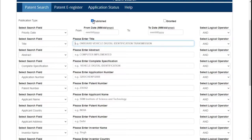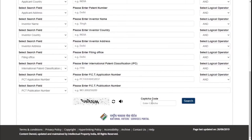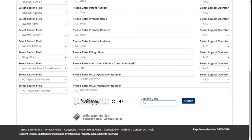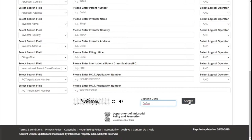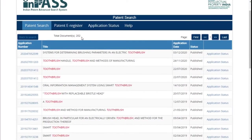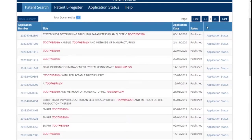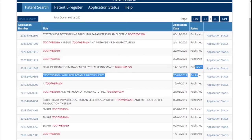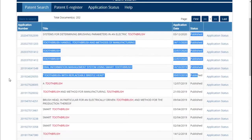I'm selecting the Published option and using the title field. I'm mentioning the keyword anywhere it appears in the title so those patents will pop up. I'm using the keyword 'toothbrush' — entering it in the title field without any other details. Go down, enter the captcha code, and then press Search. You can see we have 252 results for toothbrush, and as discussed, all of these have the status Published — not yet granted.